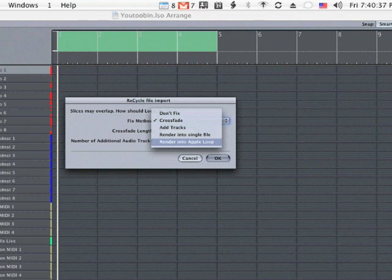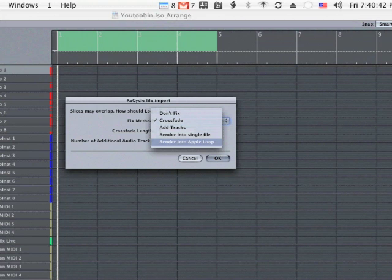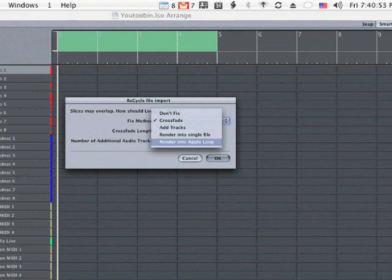So you could transpose the loop, or you could take it into Apple loop utility and then recreate the transient lines where it's breaking the thing up. That's pretty cool.